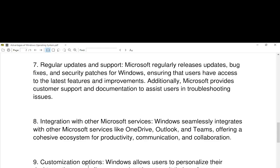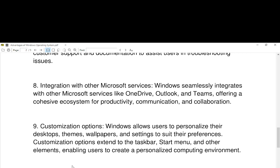Number nine, customization options. Windows allows users to personalize their desktop, themes, wallpapers, and settings to suit their preferences. Customization options extend to the taskbar, start menu, and other elements, enabling users to create a personalized computing environment.